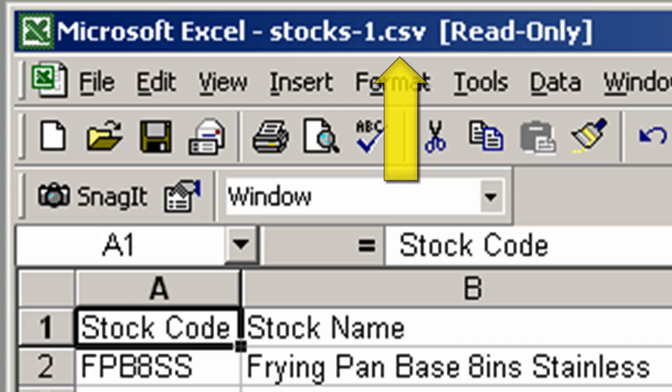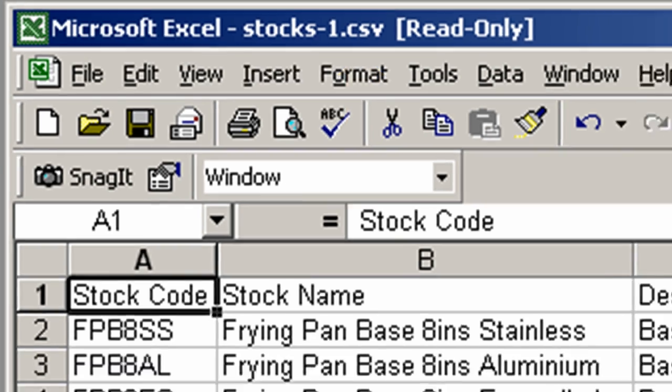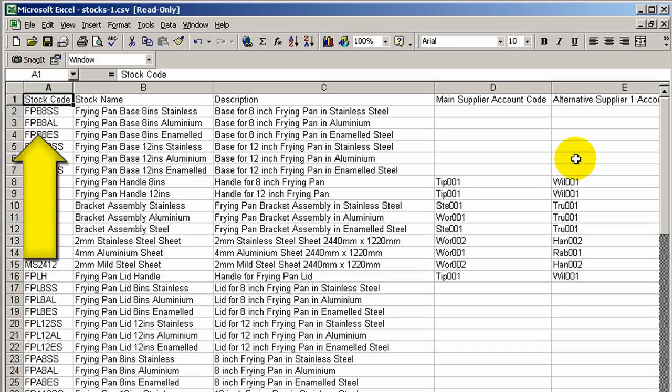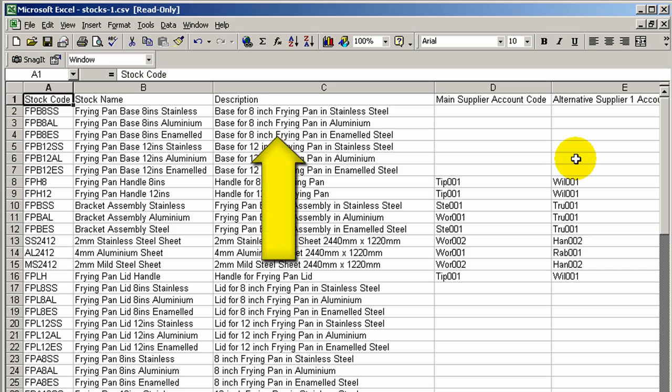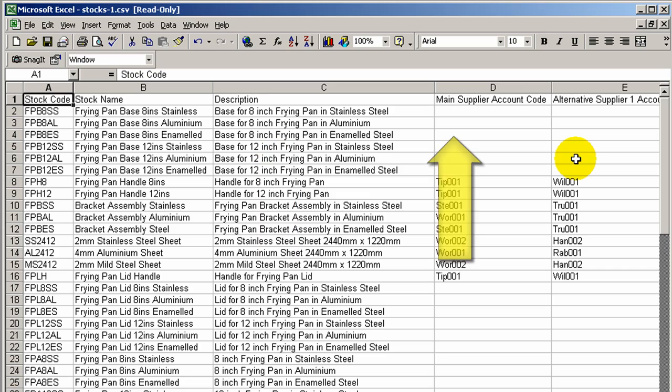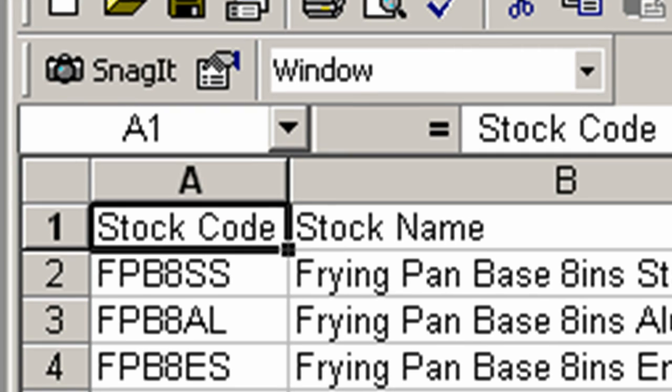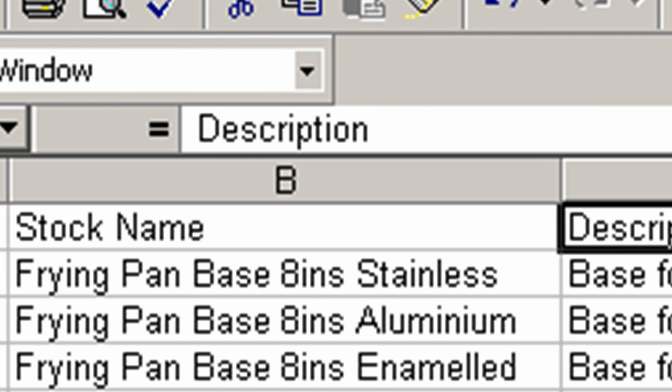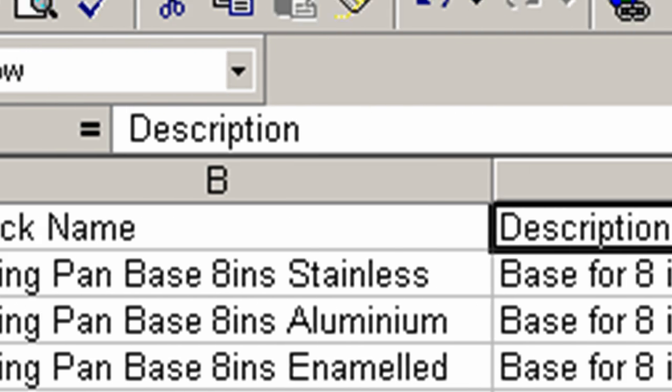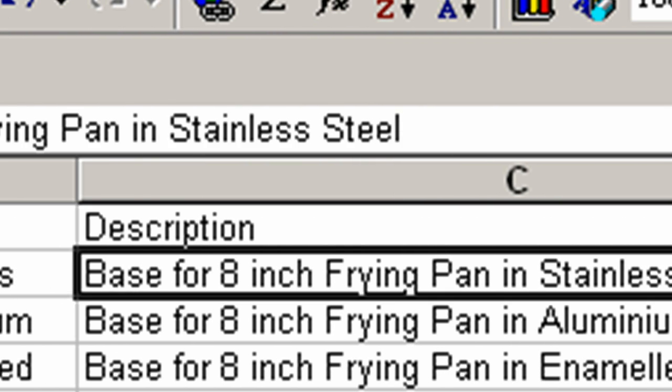Organize the data into appropriate columns with the column headings as you see here. It is important to ensure that the correct data, once exported, is in the correct column, as this will determine where it goes in the stock record when imported into Central Accounting.